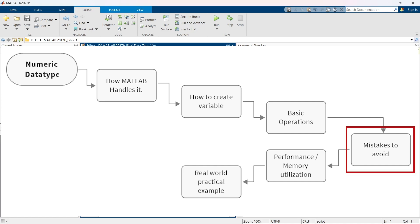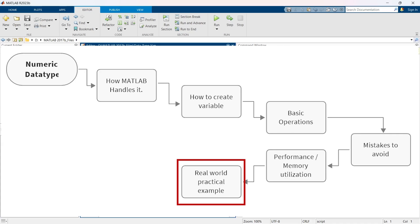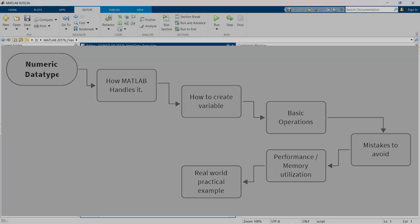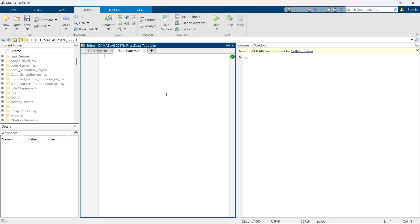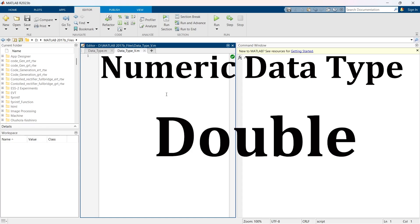We'll also discuss common mistakes to avoid while using that particular data type, consider performance tips, and showcase practical examples to see each data type in action. So without wasting time, let's get started. In numeric data type, first we are going to explore double precision floating point.